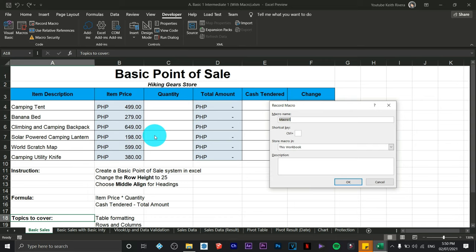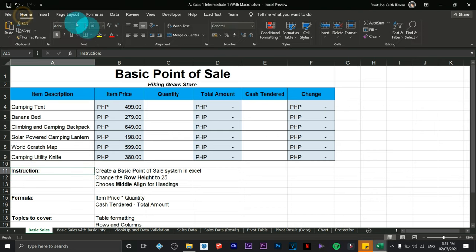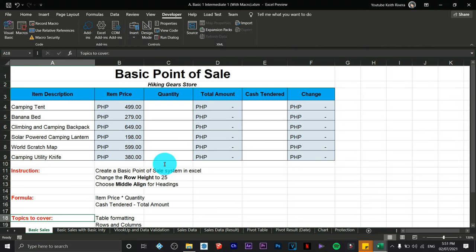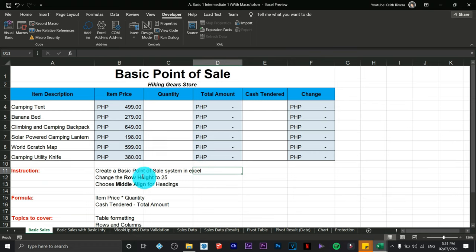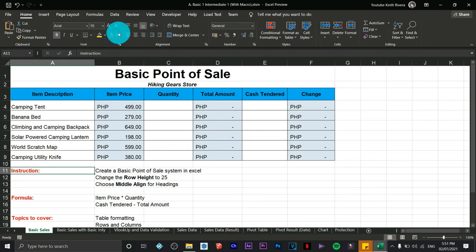I'm going to name this macro 'red', then click OK. As of now it's currently recording. I'm going to change the color of these cells to red text — same thing with this one and this one. If that's the only task you wish to do with that macro, go back to Developer and click Stop Recording.